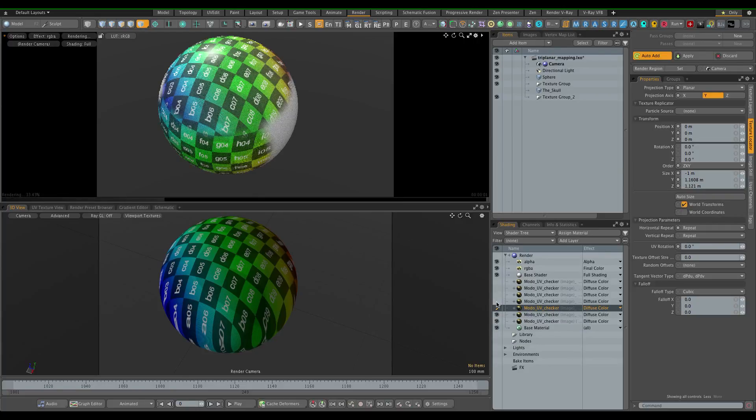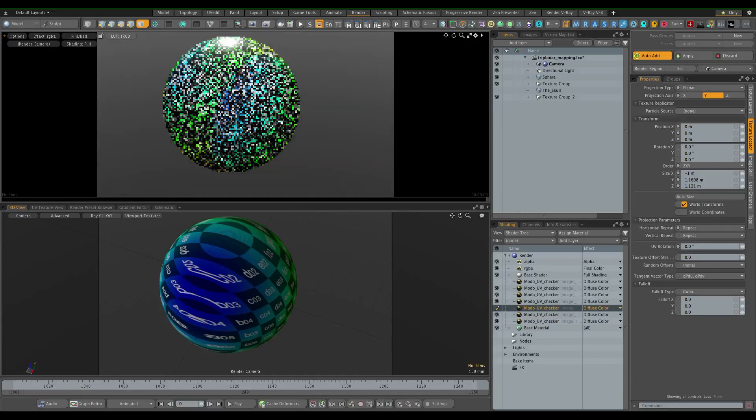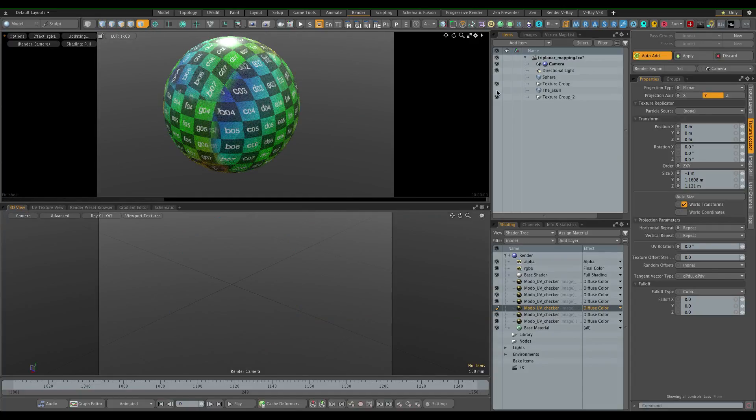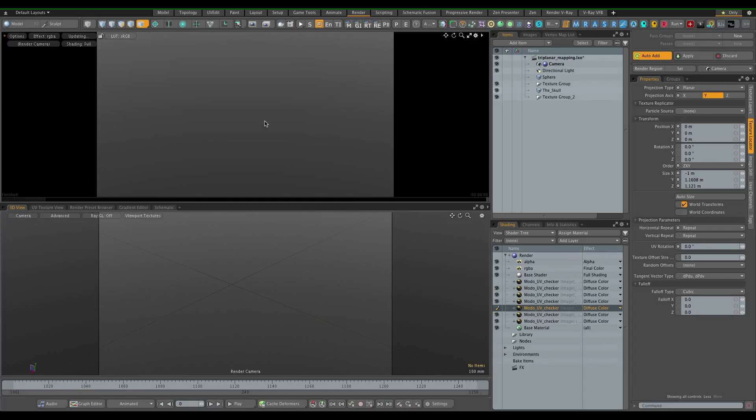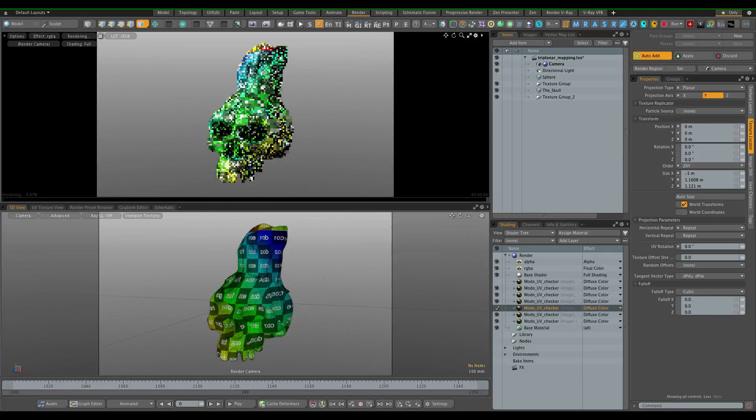And that gives you a triplanar projection, and then you can obviously use it on something more complex like this Halloween skull.